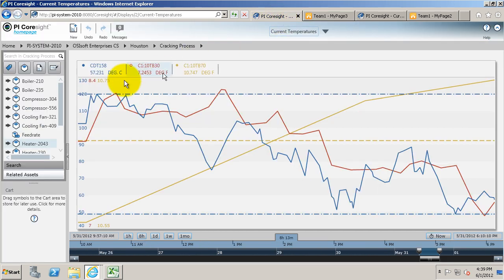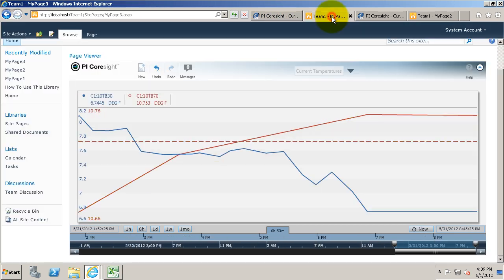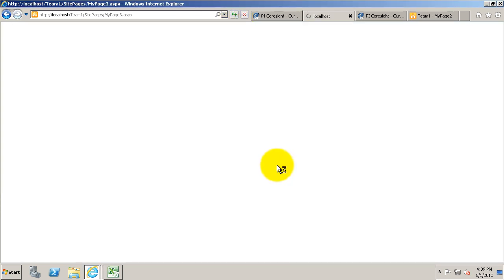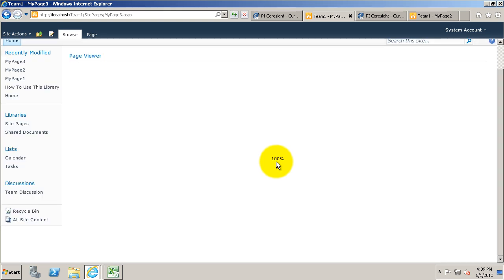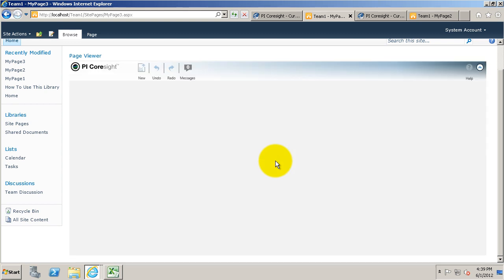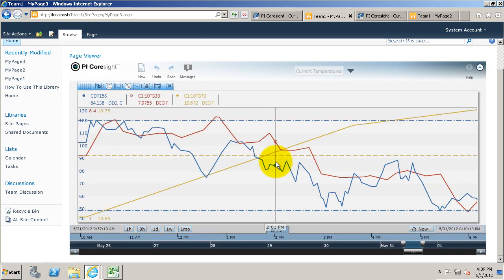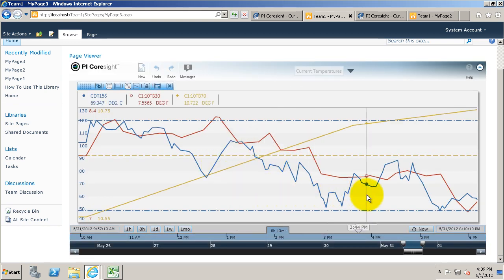If they ever want to go back home, if they ever want to get back to this parent display, all they need to do is refresh the browser. Since it was only in read-only mode, it'll go back to the original setting for that PI Coresight display.